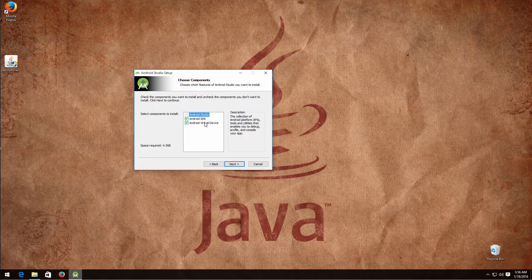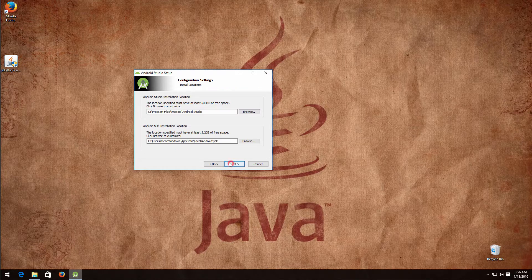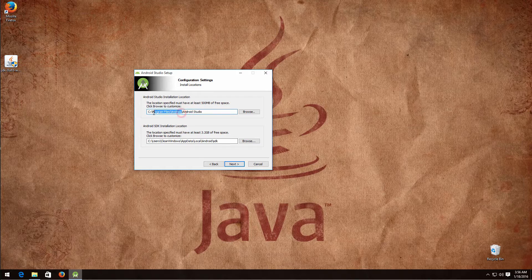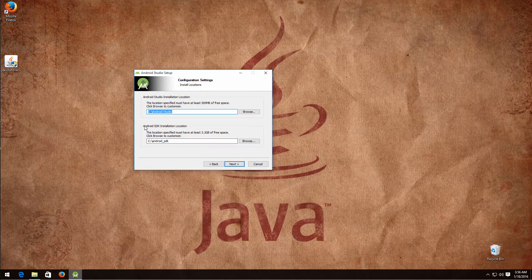Click next and choose the Android SDK option, but deselect the virtual device because we are going to use a better option for that. Click next, click I Agree, and put the installation somewhere convenient. I like to put mine on C — Android Studio in C:\AndroidStudio and the Android SDK location in C:\android_sdk.